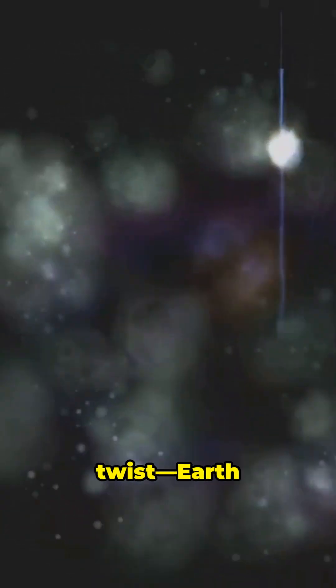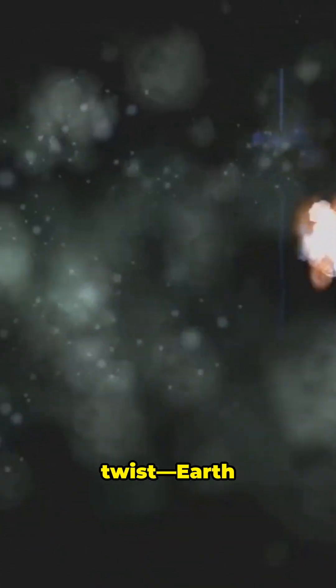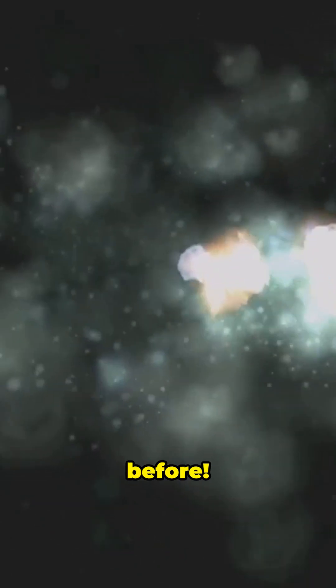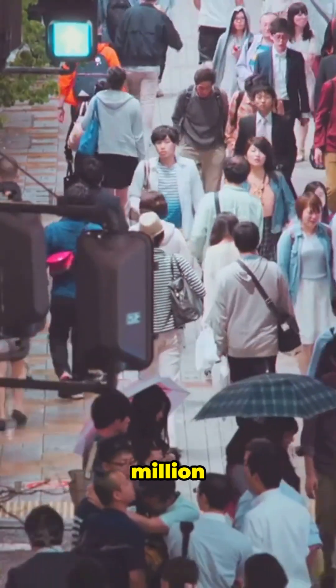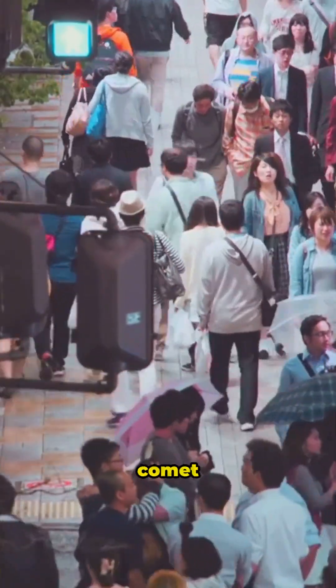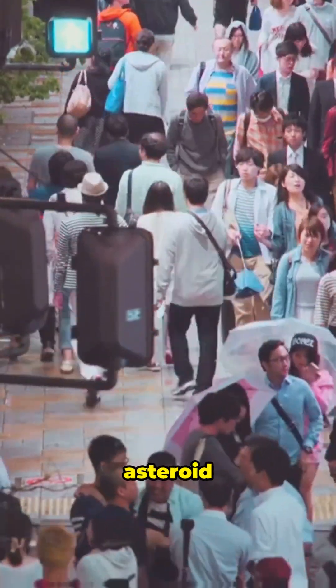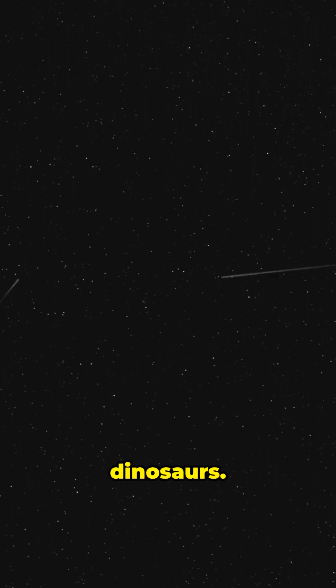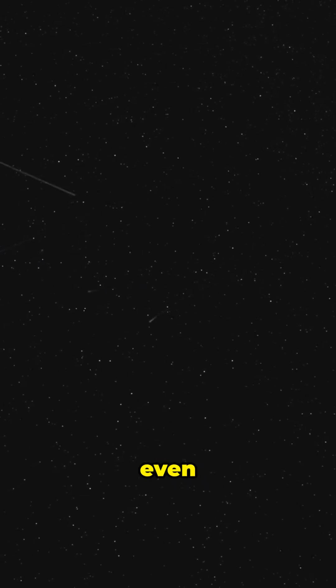But here's the twist. Earth has been hit before. 66 million years ago, a comet or asteroid wiped out the dinosaurs. Without that crash, we might not even be here.